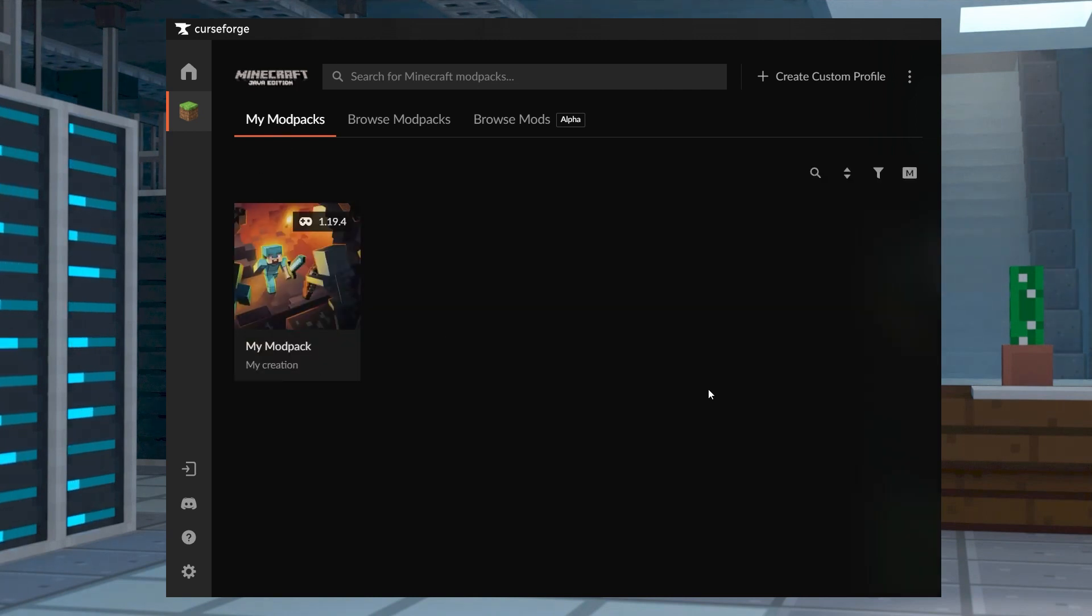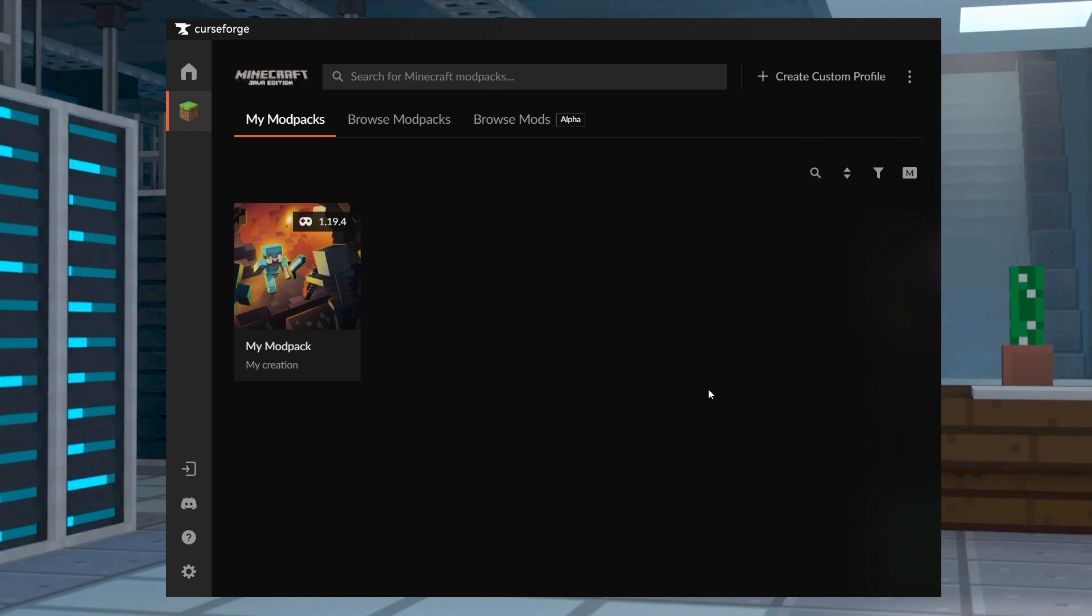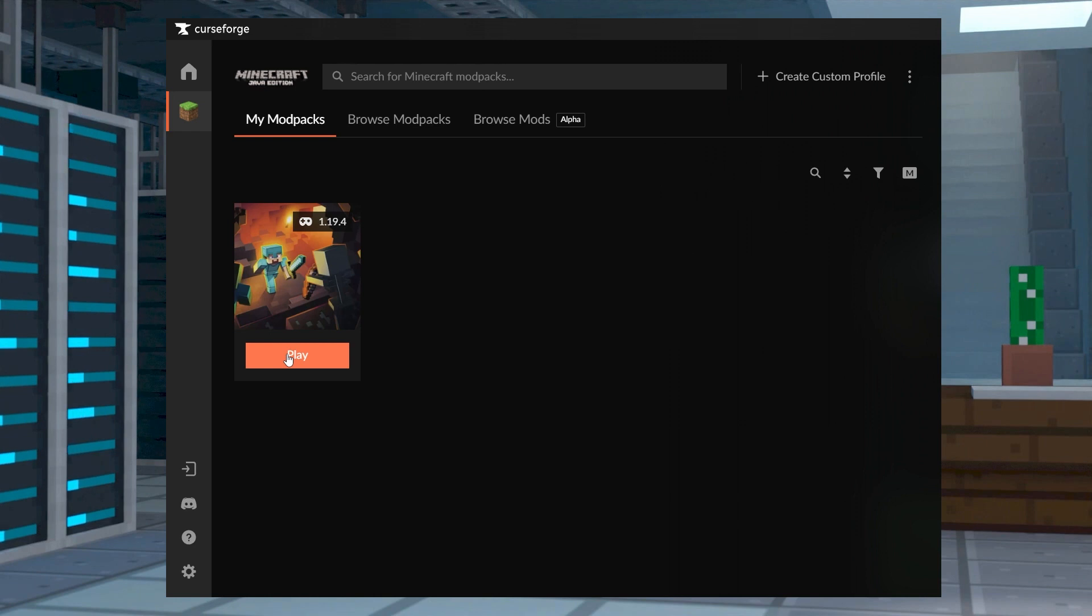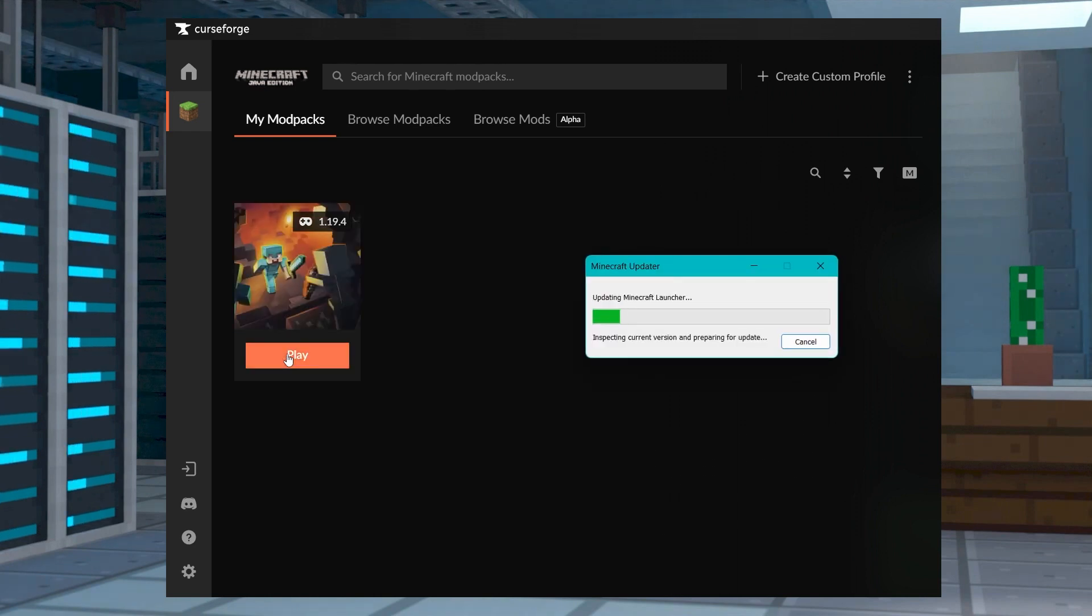When testing the pack, we recommend confirming that there are no crashes when starting Minecraft or when playing. This is also a good chance to tweak the in-game options, enable resource packs, and more.